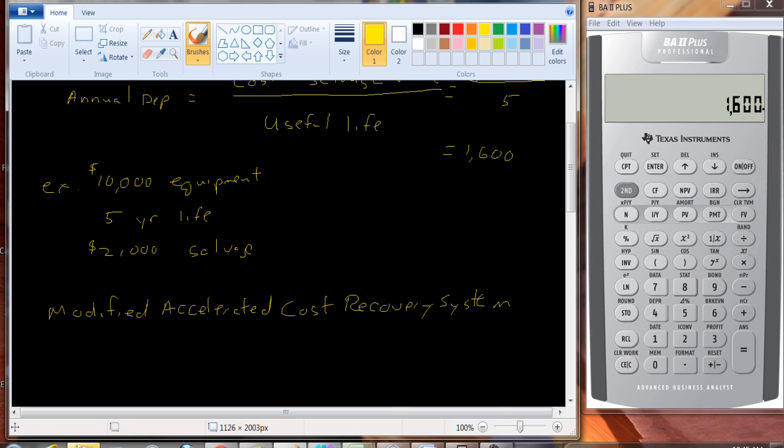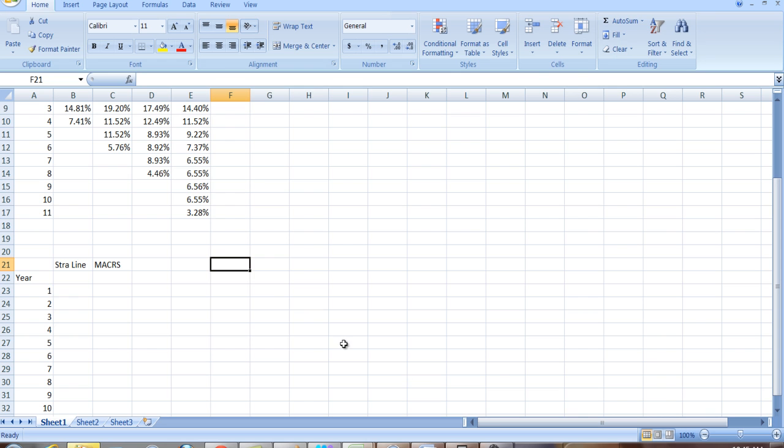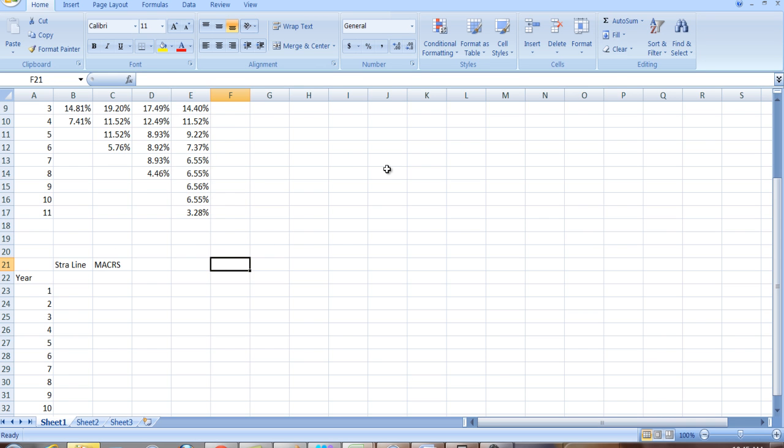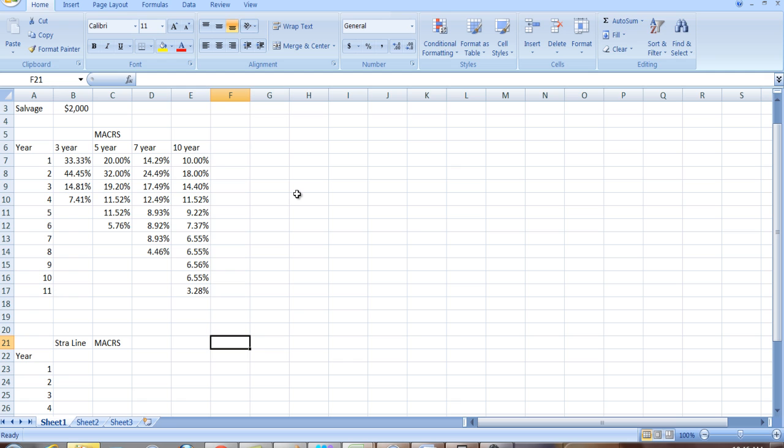So over here I have a spreadsheet where I have some of these depreciation schedules. Kind of funny-looking numbers, but these numbers come from the IRS publication on depreciation, and there are actually more years. There's a 20-year depreciation, there's a number of different classes. I just have three, five, seven, and ten here. And you don't just decide what year you're going to toss it into. You look up the type of expenditure you made, and you go to the IRS publication. It tells you whether it's a three-year useful life, five-year, seven-year, ten-year, and then you use this schedule.